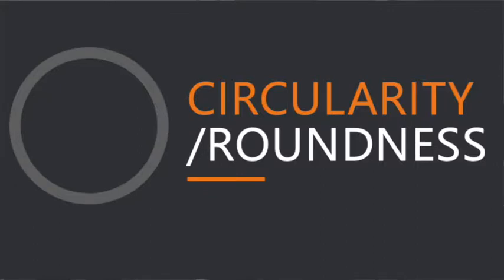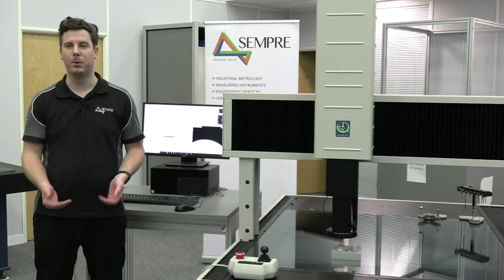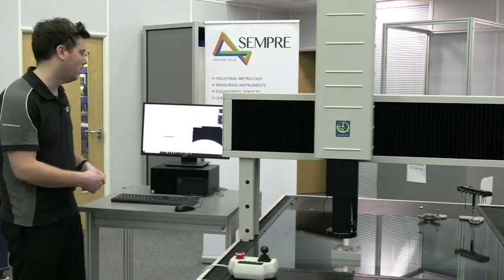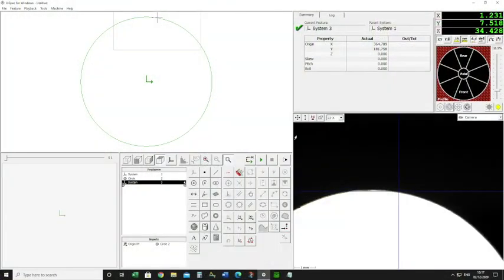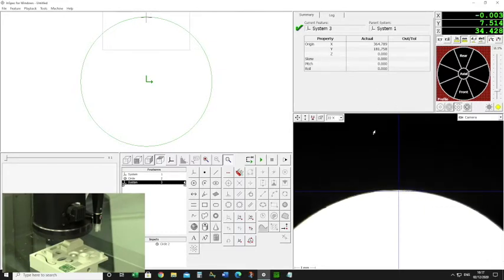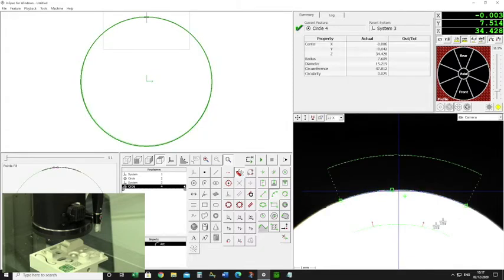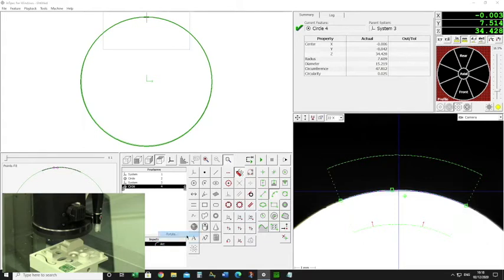Next we're going to look at circularity or roundness. I've got a bore — I'm simply going to measure the bore and output the roundness. Looking at my screen, I've got the camera window already set up with the correct lighting using the profile light and it's in focus. I can say circle and select an F-scan arc, which is an edge detection tool. I put three clicks onto the area I need to measure and spread these out around the circle to get as much coverage as possible.